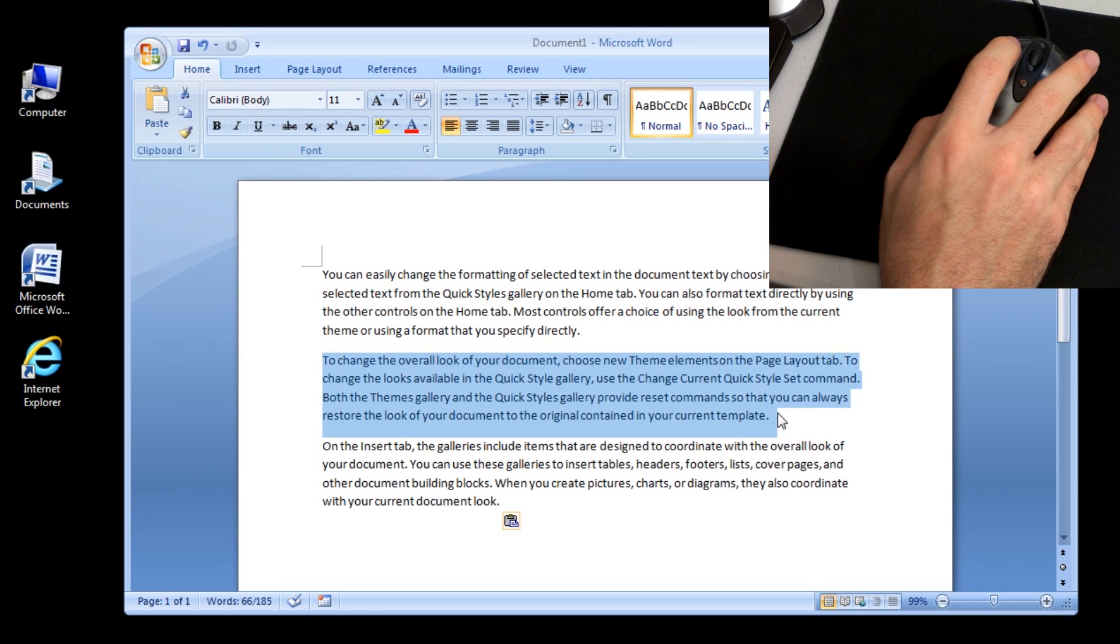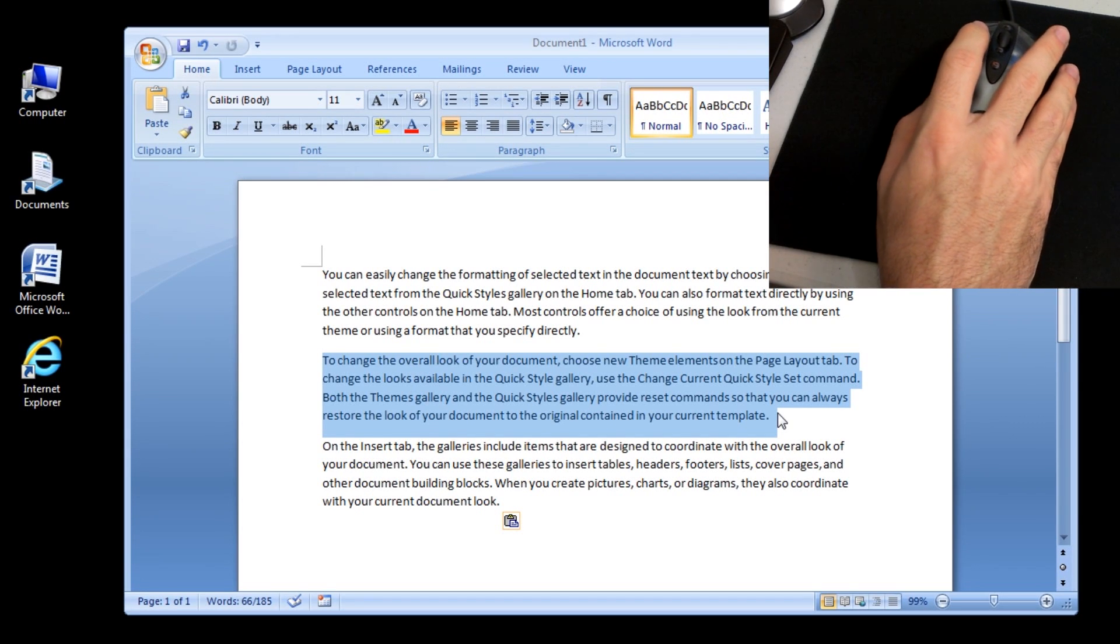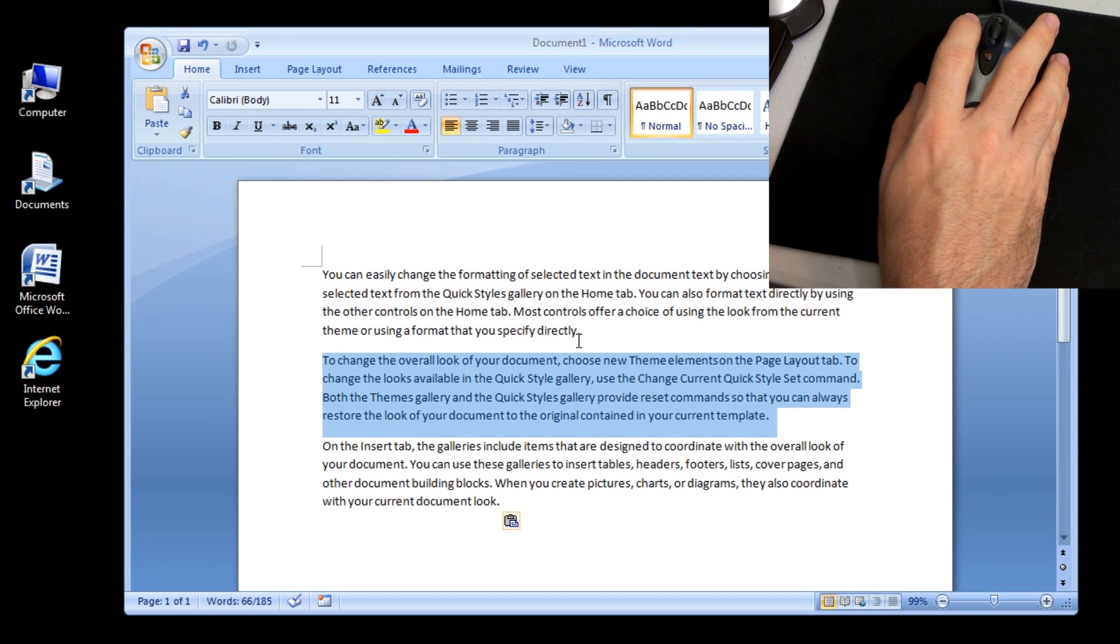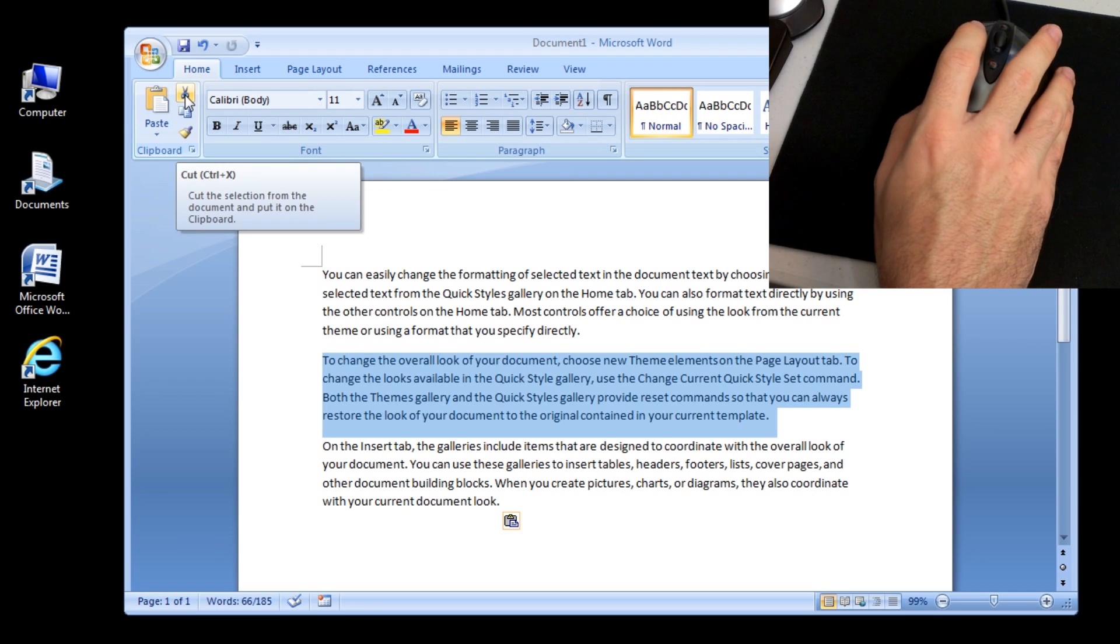click the Cut button in the clipboard group on the Home tab, or to copy, click the Copy button in the clipboard group on the Home tab.